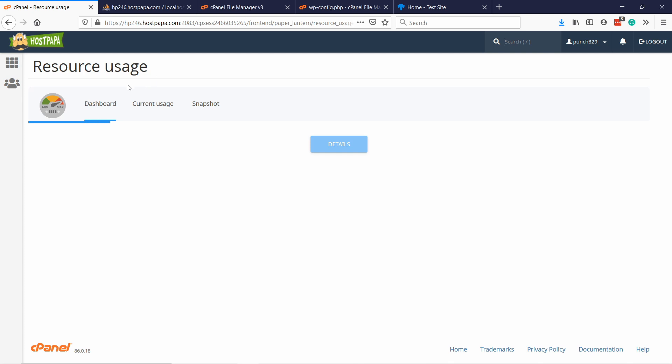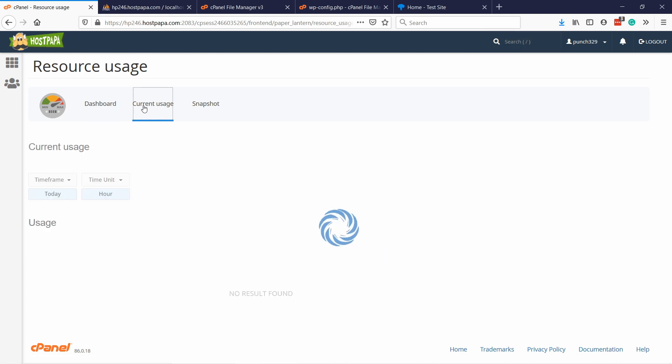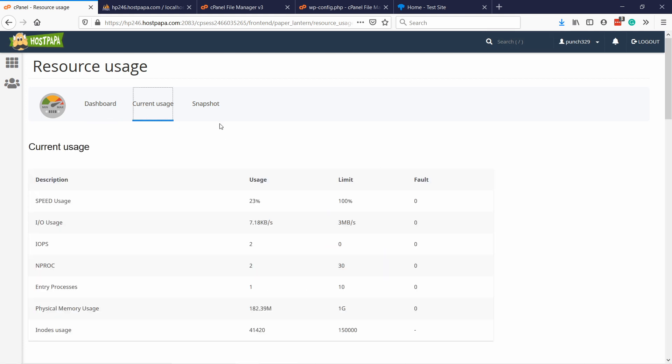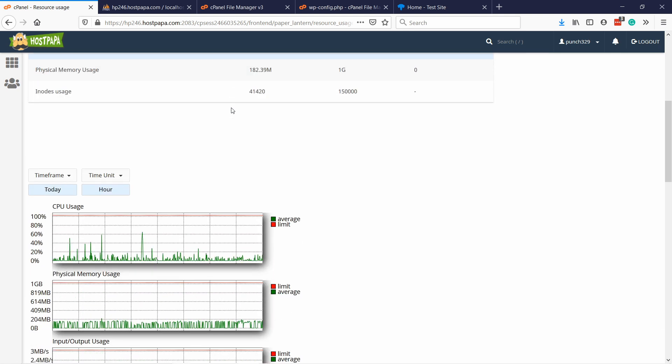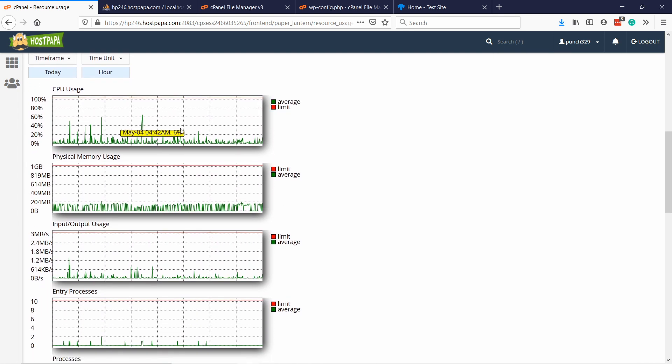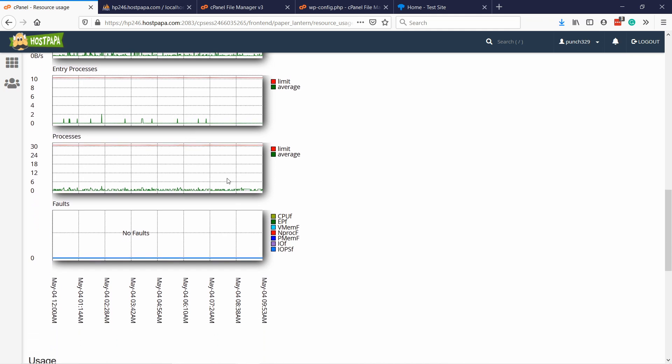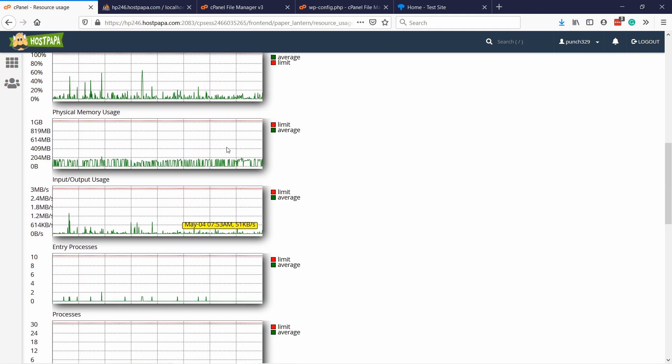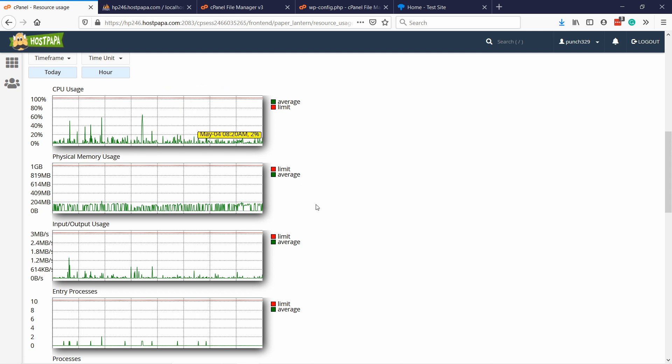It will load you a dashboard. If there's any issues, it will tell you here, but you can also check it here in current usage. You can see here there's some stats. If none of these have anything red, then you're all good, and nothing is going over the threshold. But if you see that there's peaks that go over the threshold, and there's a lot of red here, then there's some problems with your server. It's either overused, or there's just something wrong on your web host's side.